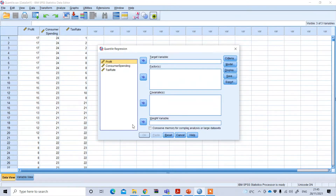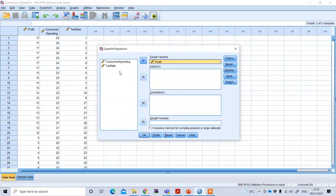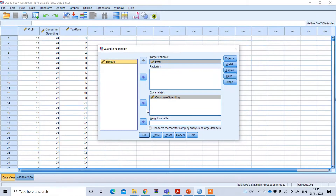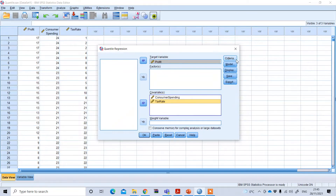After clicking Quantile, set profit as your target or dependent variable. If you have any factorial variable, you can place it in the factor field. Since my two independent variables — consumer spending and tax rate — are both continuous, I will place them under Covariates.